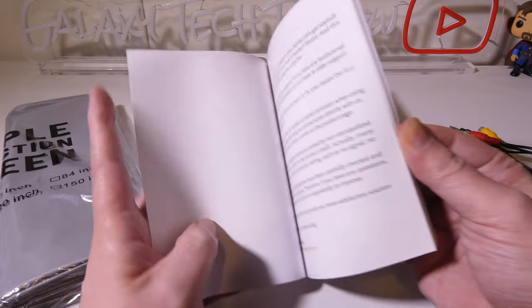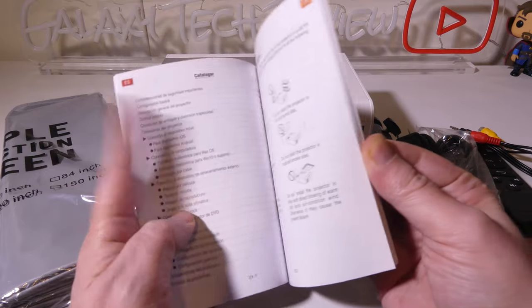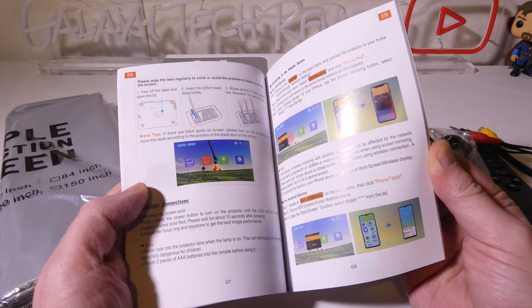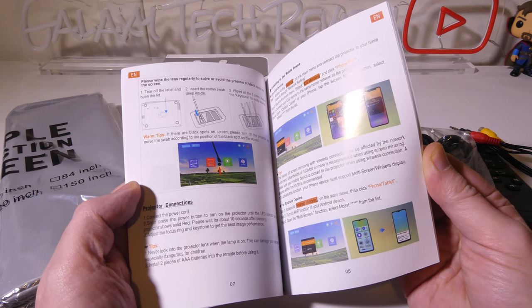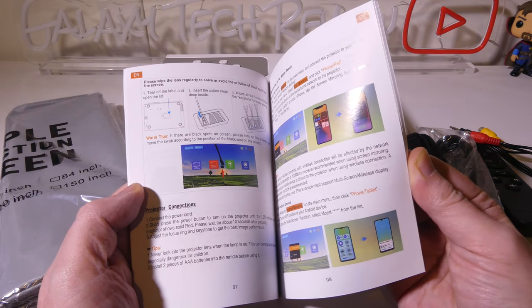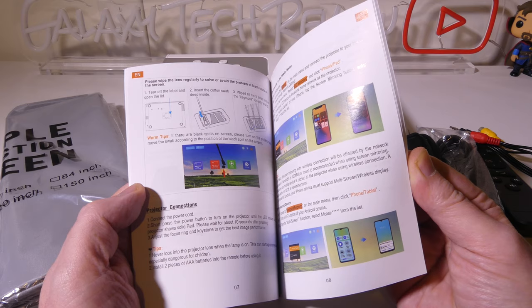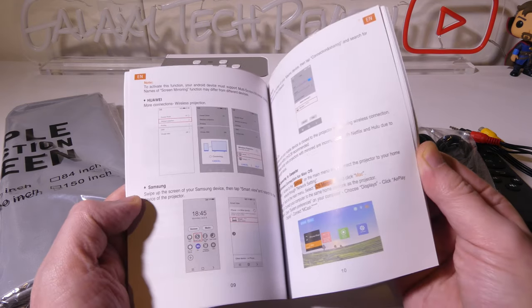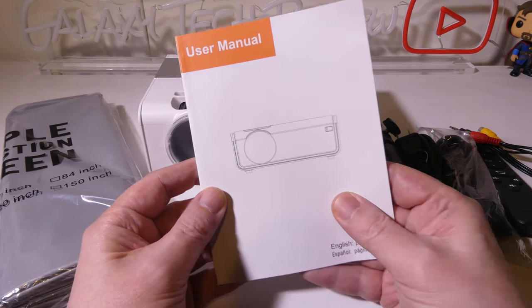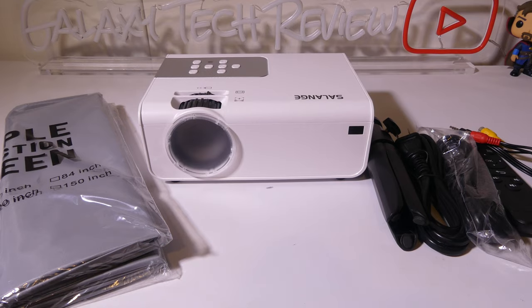You do get a nice user manual here. It's in English and in Spanish. It's not micro print, it's easy to read and follow for reference. If you do need to reference this, I would definitely hold on to it just in case.